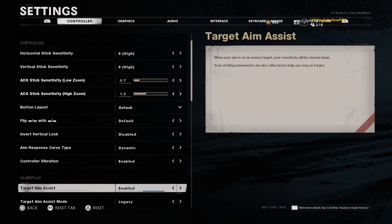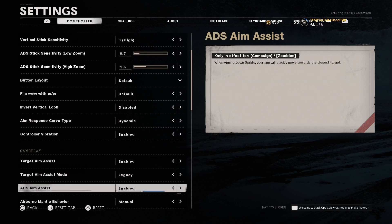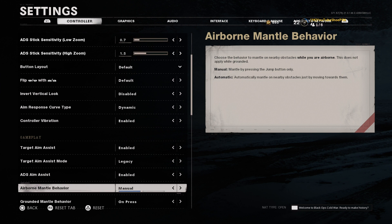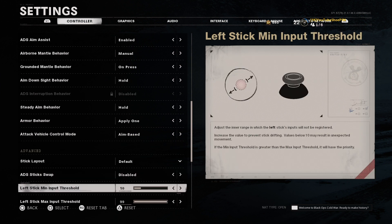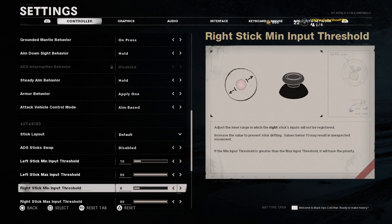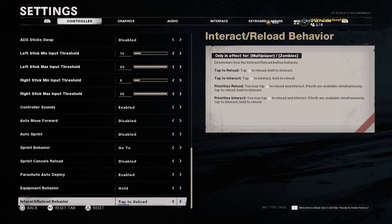I have controller vibration on and of course aim assist on. For aim assist mode, put it on Legacy — that is the default Call of Duty aim assist and matches Warzone, so if you switch between Cold War and Warzone like I do, it'll feel smooth. You might think you want the strongest aim assist option, but it actually messes me up and I know it does for a lot of other people. For airborne mantle behavior, make sure this is on Manual, because auto-mantle would get me killed constantly when jumping. My right threshold is at 8, which affects how fast it responds.